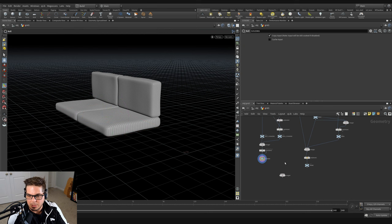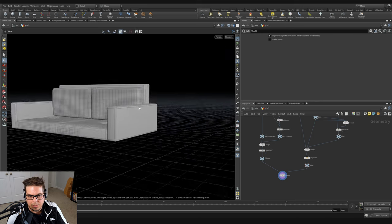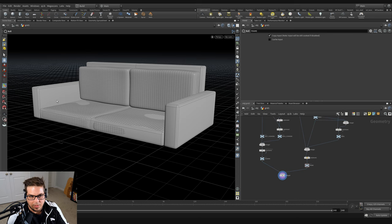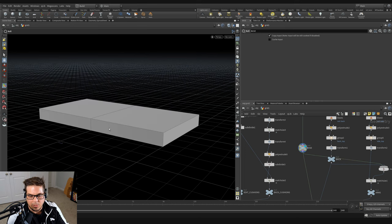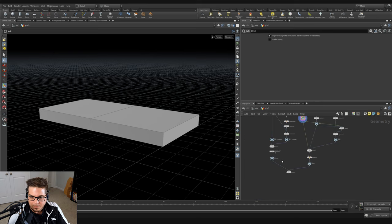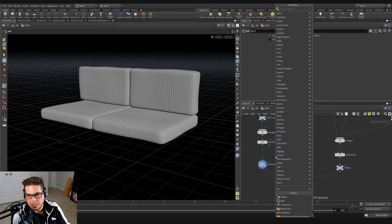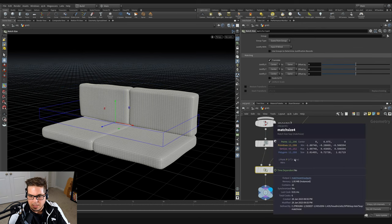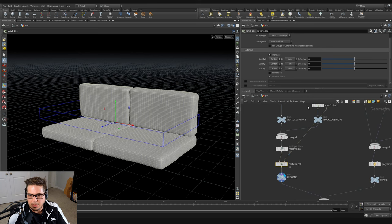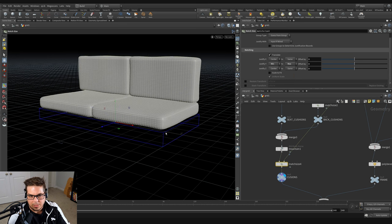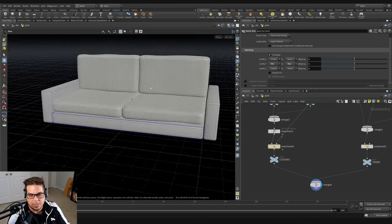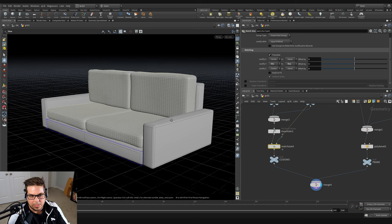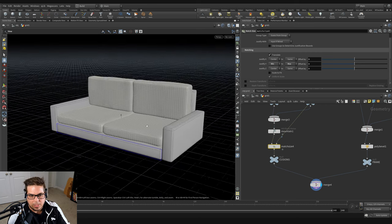We've got our seat cushions intersecting with the base of the couch, so we want to use another match size to place the cushion system on top of the bottom layer. The base can be used as the second input for a match size node. We'll throw down a match size just before the cushions null and reference the base as the second input. Here we justify the Y minimum to the incoming maximum, setting the cushions right on top of the base. Now when we merge everything together, the couch cushions are sitting on top of the base piece of geo. The next thing I want to do is add some feet.